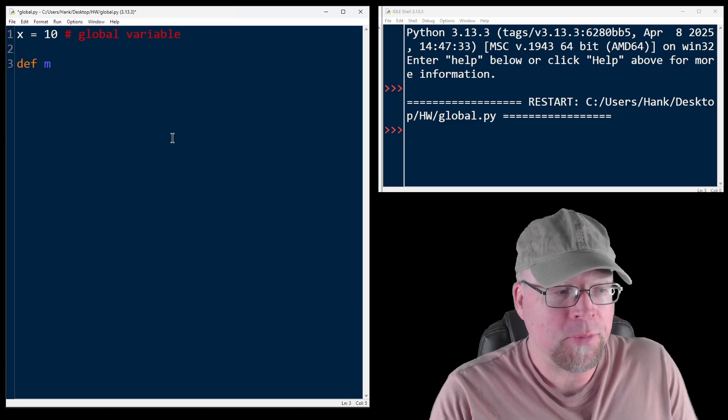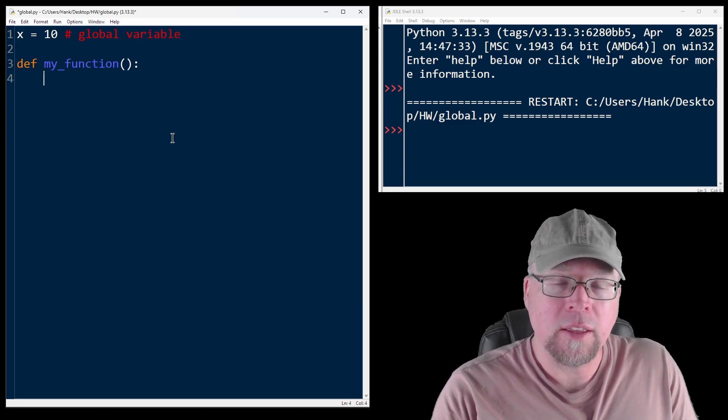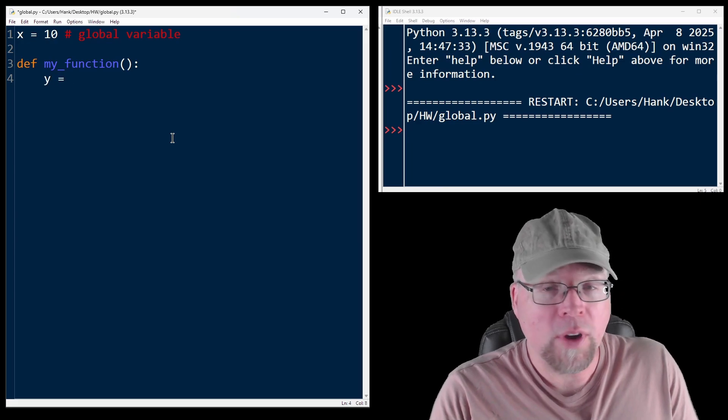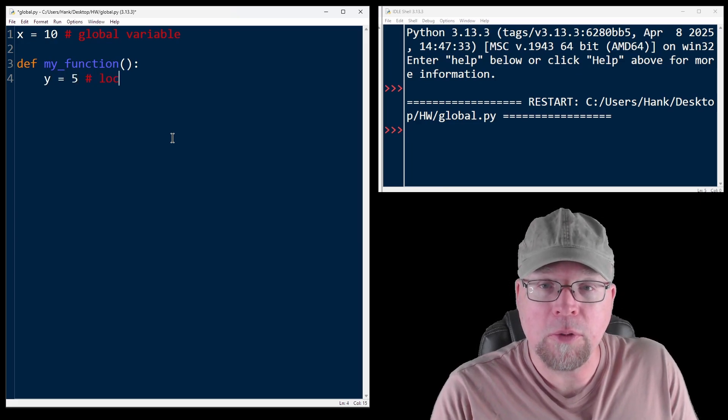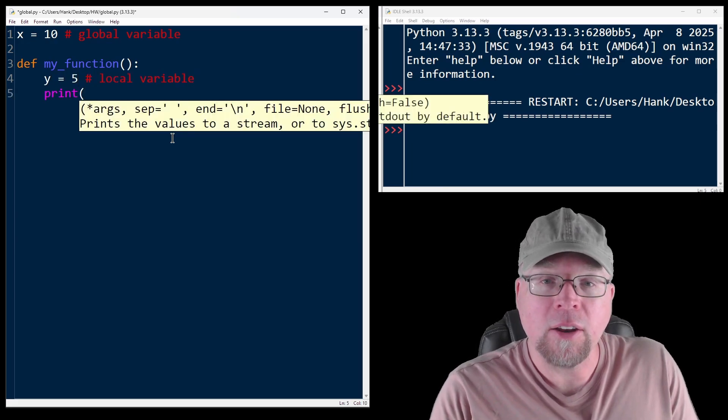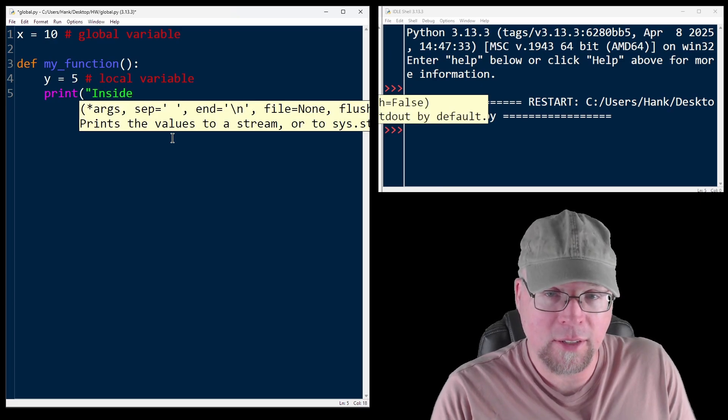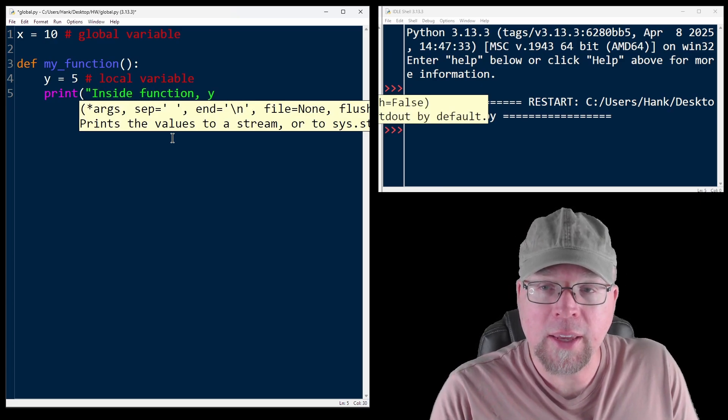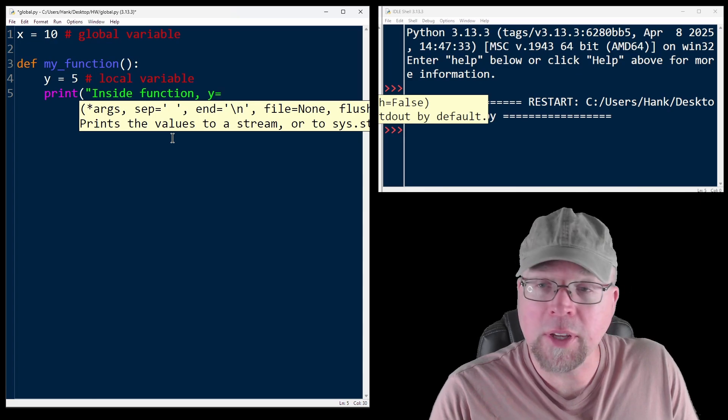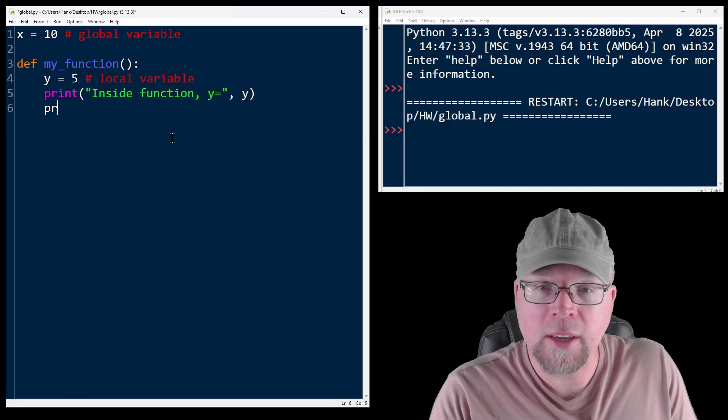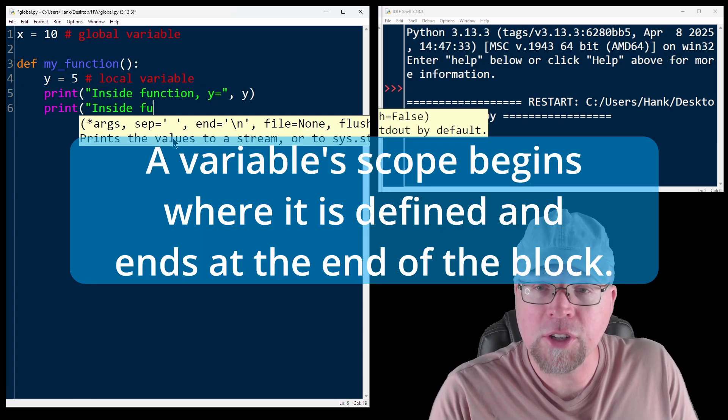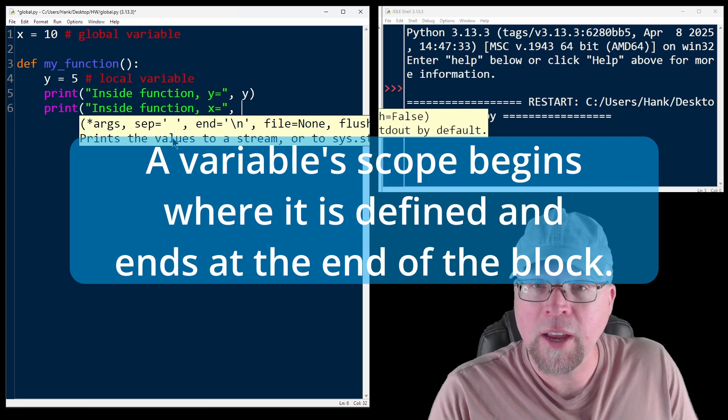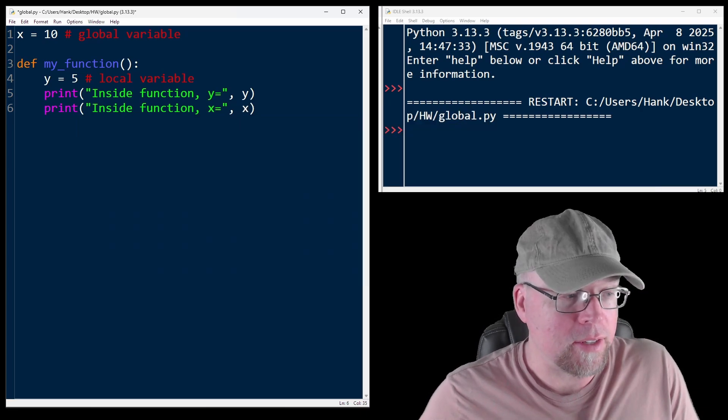And after that, I'm going to define a function called my_function. And in the body of that function, I'm going to create a local variable, which I'll call y. And then I'll print out a little statement here. Inside function y equals, and then I'll simply print out the contents of y. And then inside function x equals, and then I'll print out the contents of x.